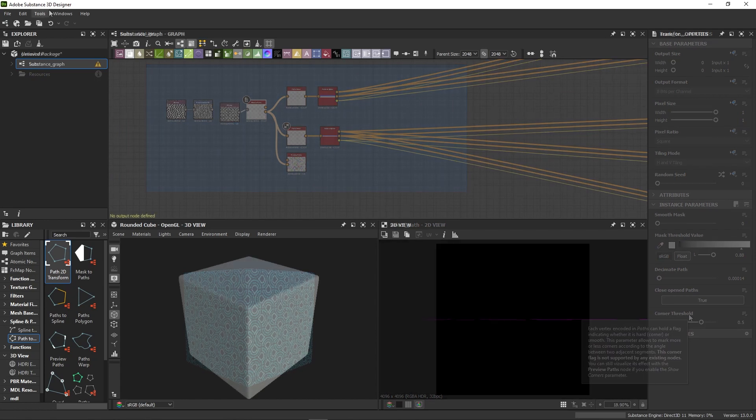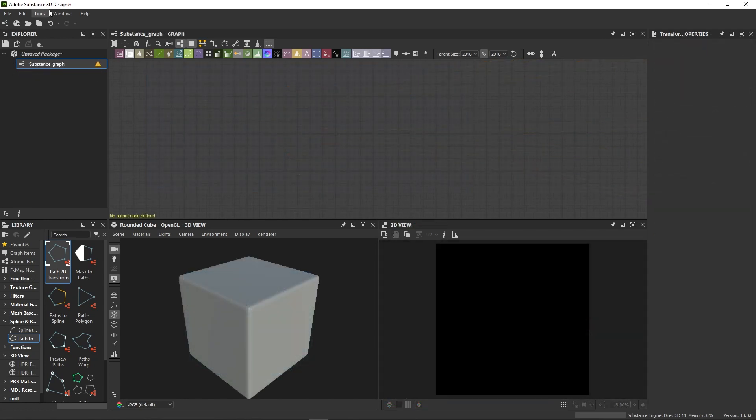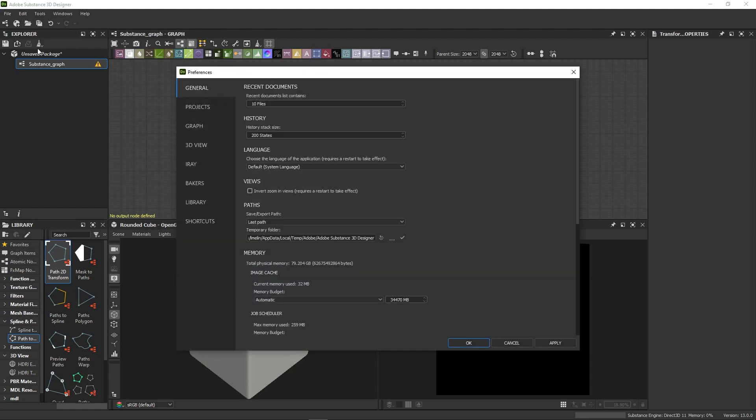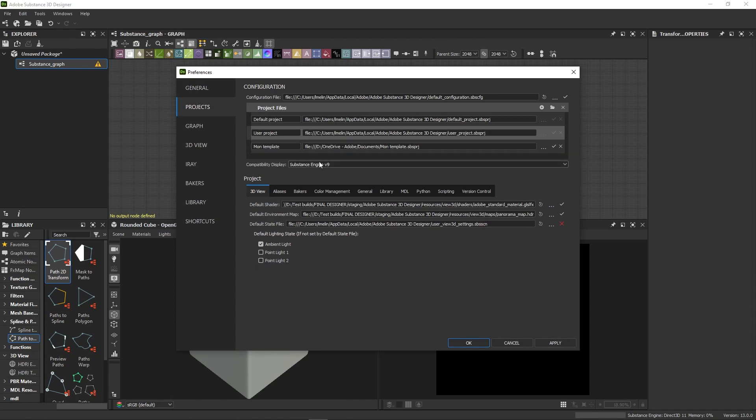Before you start choosing Path, make sure you have the right setup for it. When you open Designer, go to Edit, Preferences, then go to the Projects tab. Here, make sure you have Engine V9 selected for the compatibility display.